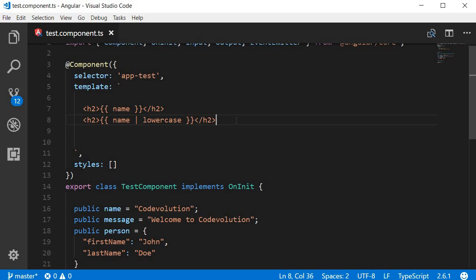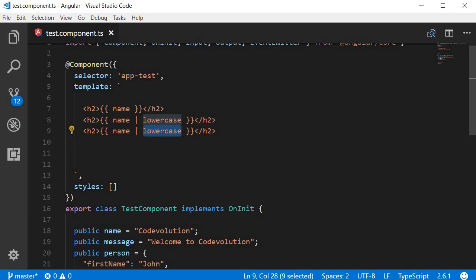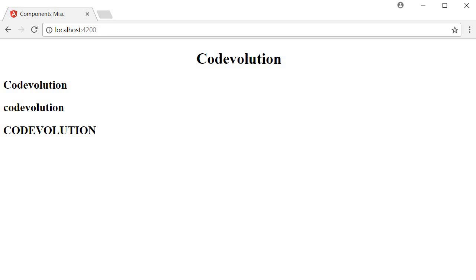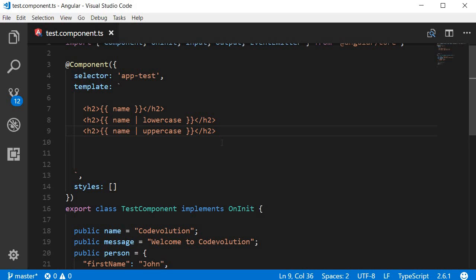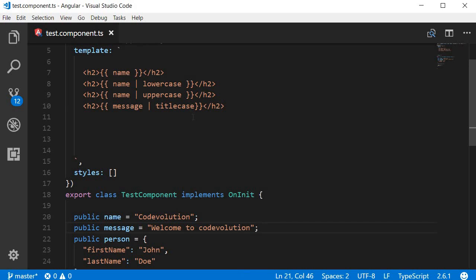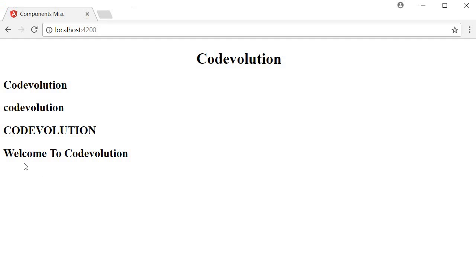Similarly we also have an uppercase pipe — if I change lowercase to uppercase, 'code evolution' will now be displayed in uppercase. Next we have a titlecase pipe as well. I'm binding a message property 'welcome to code evolution', where 't' and 'c' are in lowercase, and this will be converted so that the first letter of every word is capitalized. In the browser you can see 'Welcome To Code Evolution' in title case.